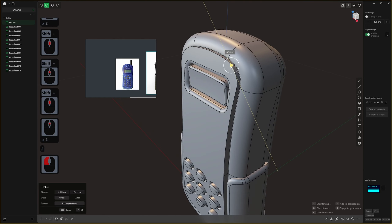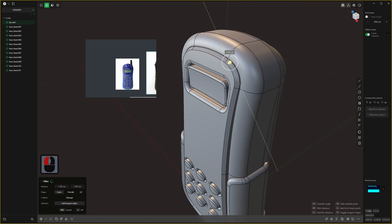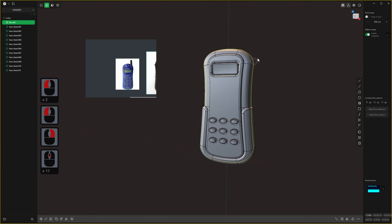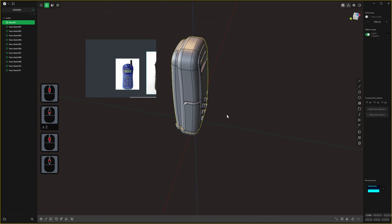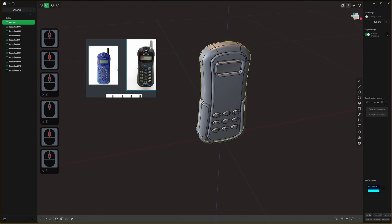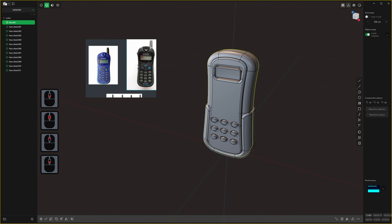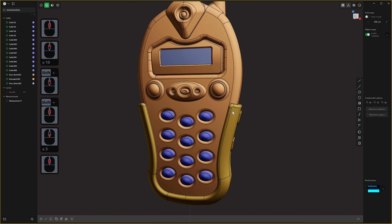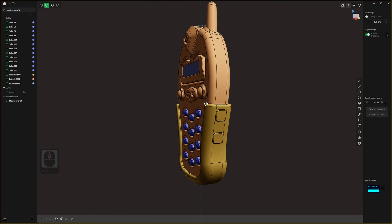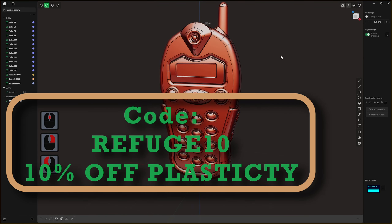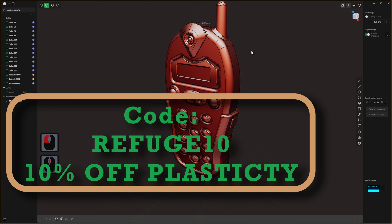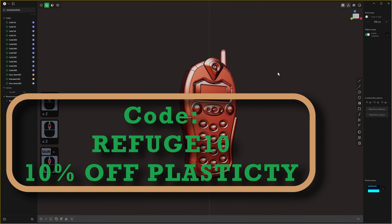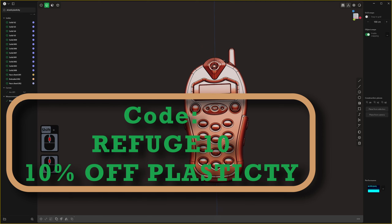Not a single patch, loft, or XNURBs was used in building that model, yet we got really cool surfaces. The point is that whether you get the indie or studio license, you'll have access to super powerful tools. The final phone model took me about 40 minutes; the quick demo version took about 10 minutes. Stick around, like and subscribe, and if you're buying Plasticity use code refuge10 for 10% off at checkout.